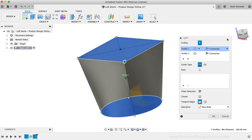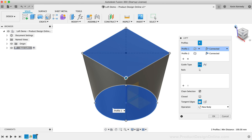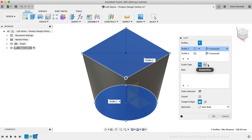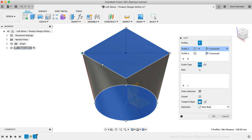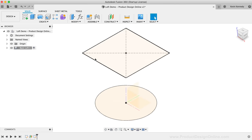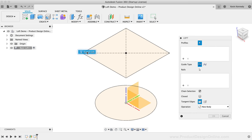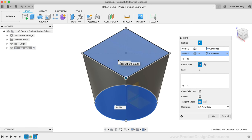If we don't want this to simply be a straight line, we can also define the guide type by defining a guide rail or a centerline. You can also drag around the default rails that were created between each profile. I'll be walking you through adding custom rails with the next Loft example, but for now let's take a look at using a centerline to further define a Loft.